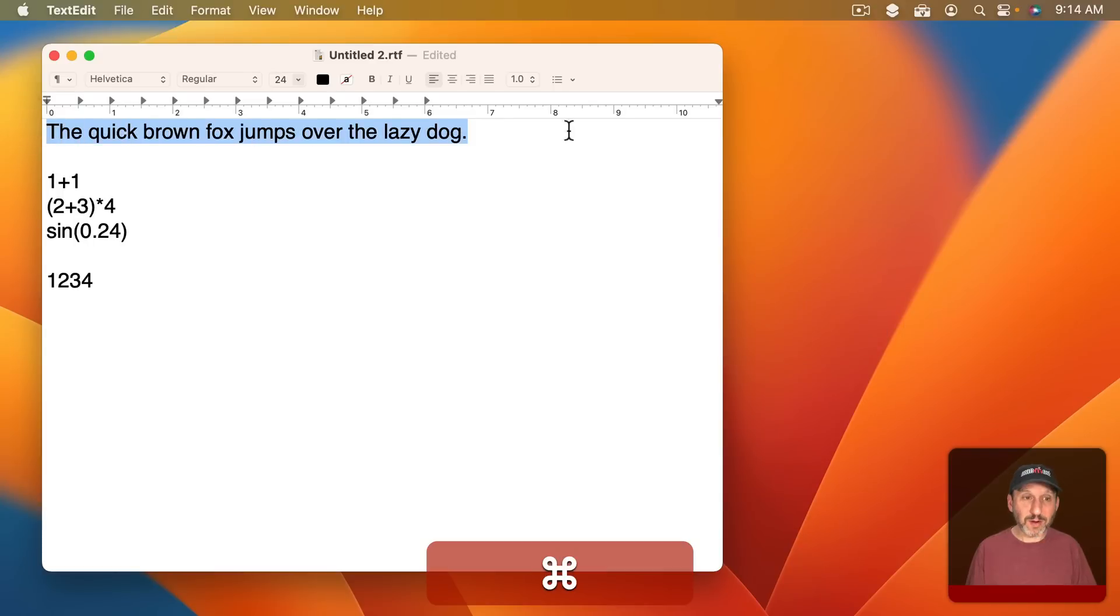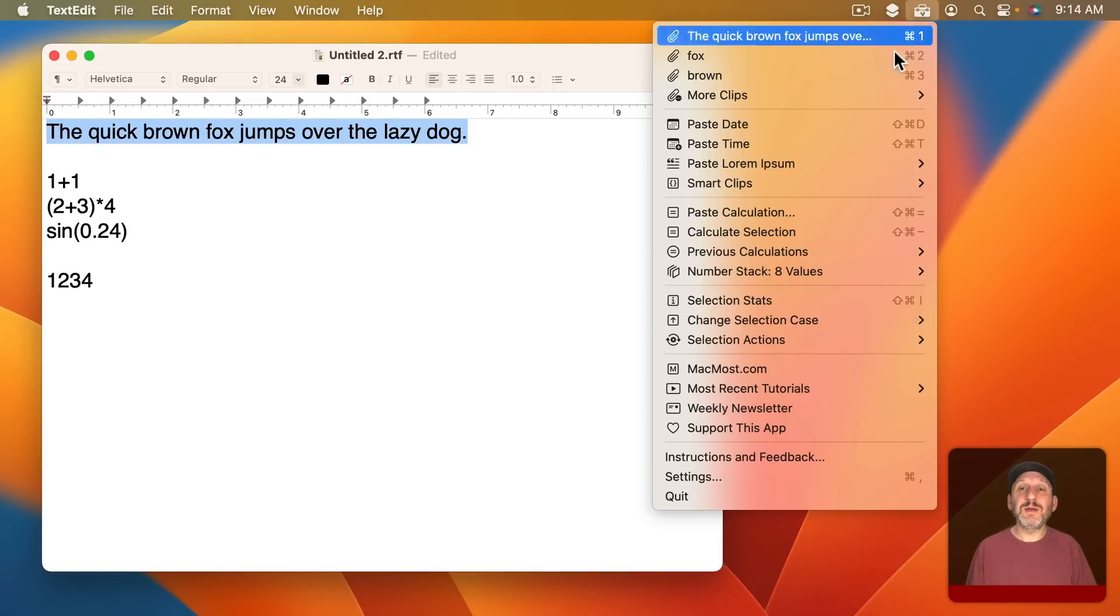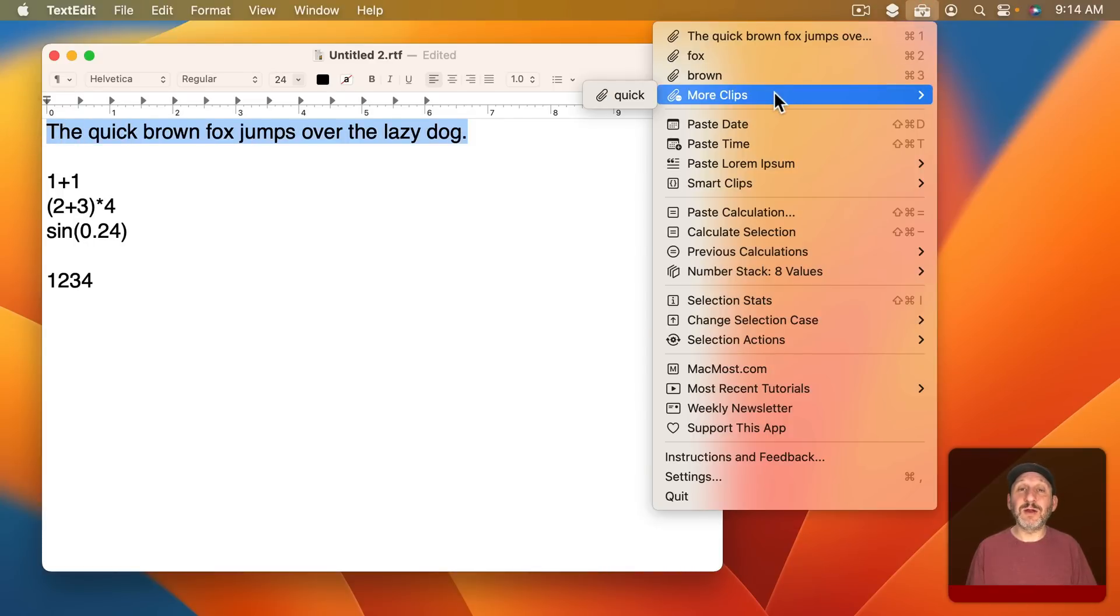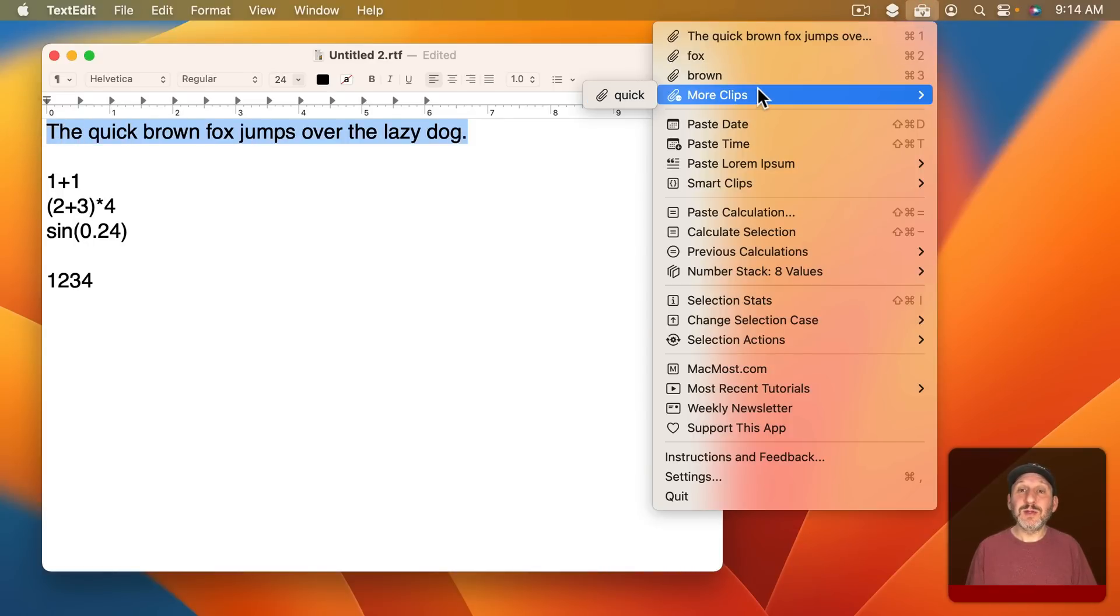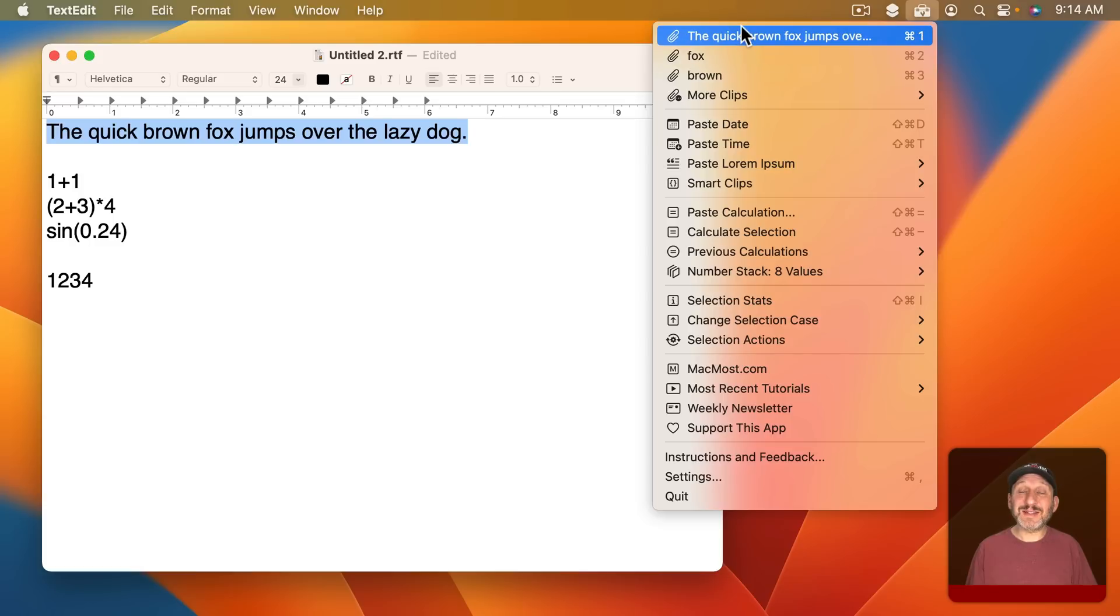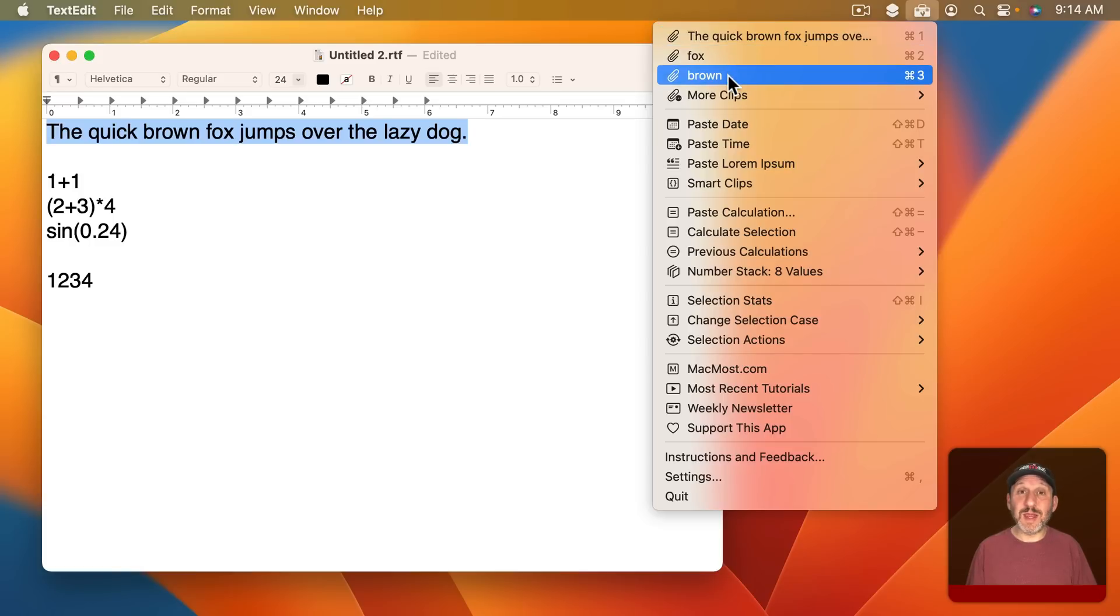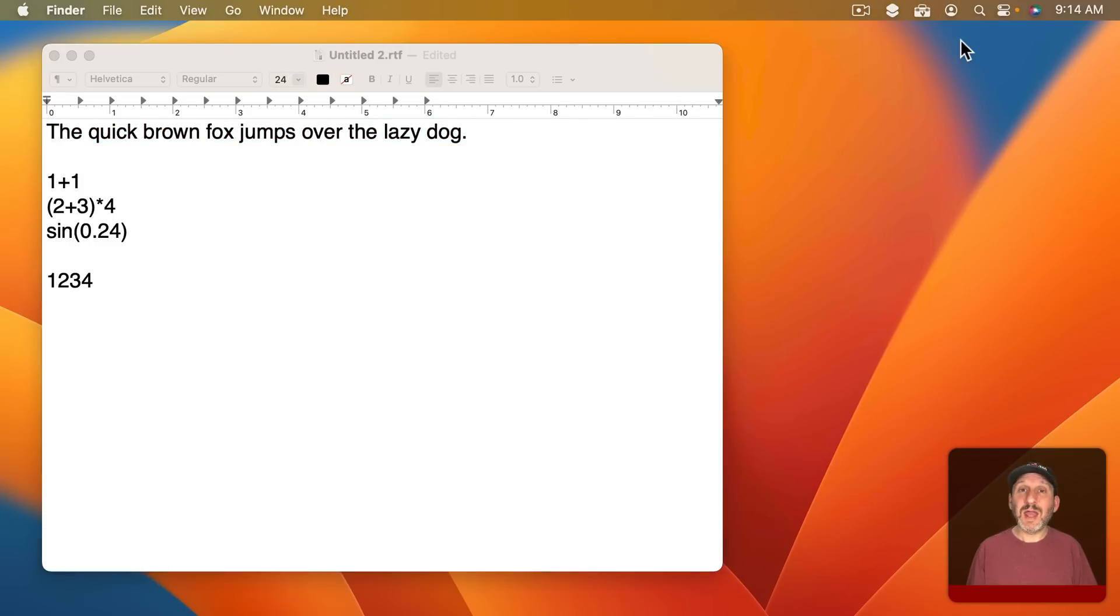As you select More it puts more items here in a separate menu. But you can customize how many items appear at the main menu and how many items appear in More.